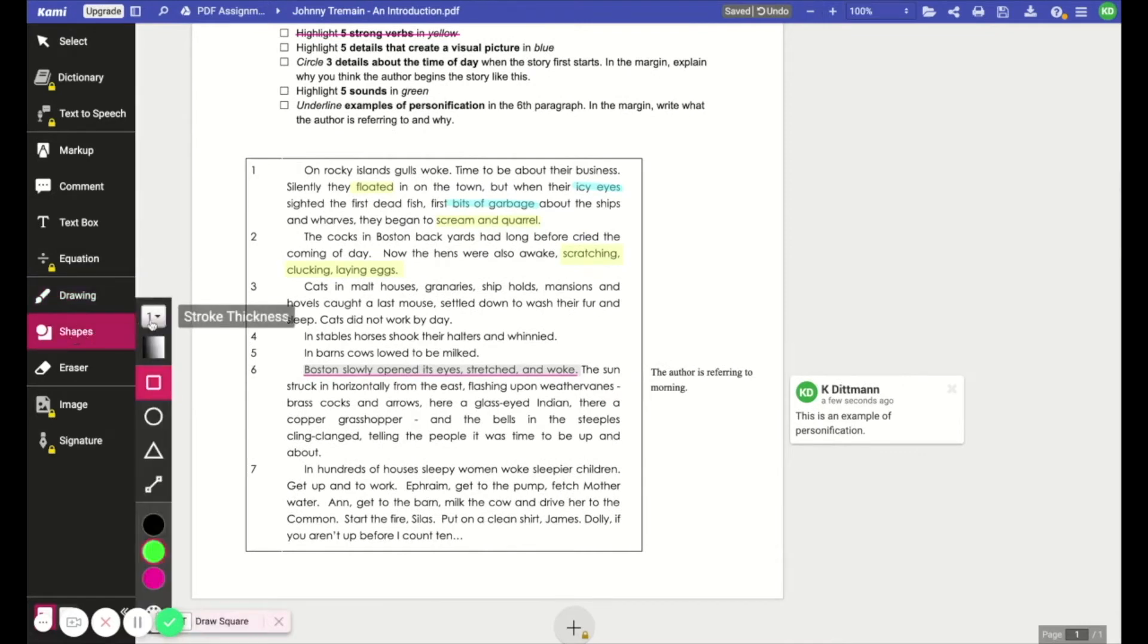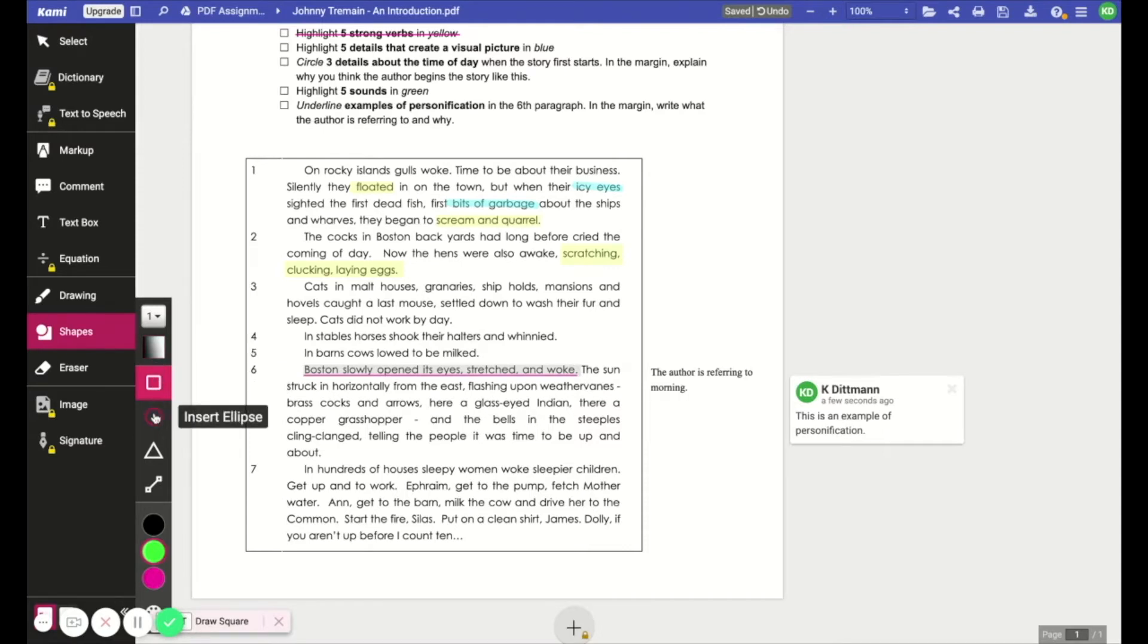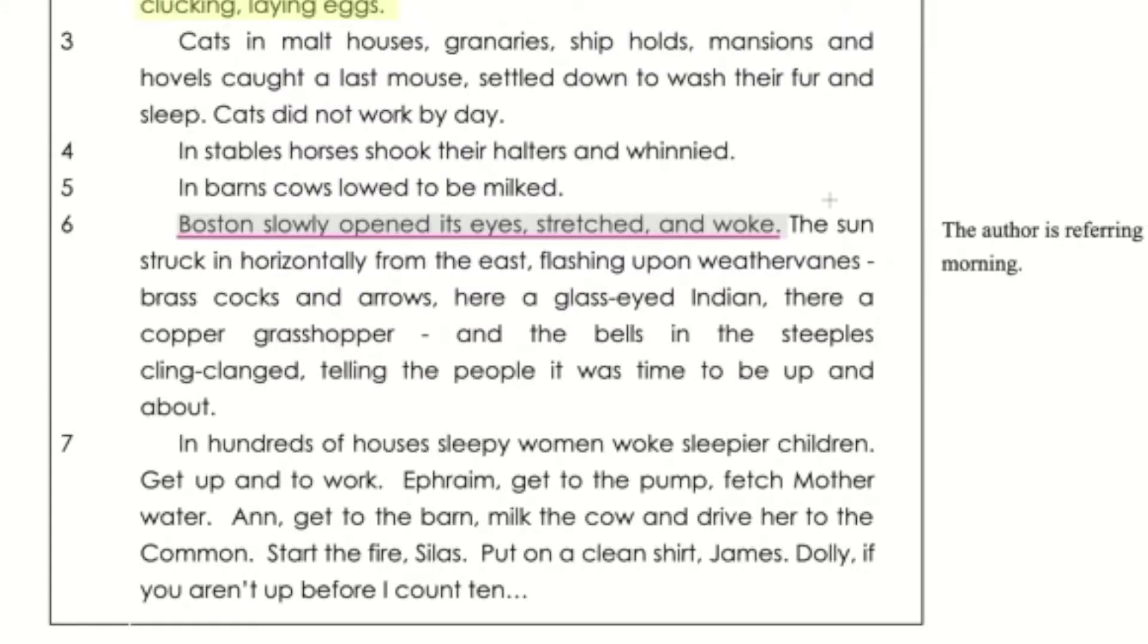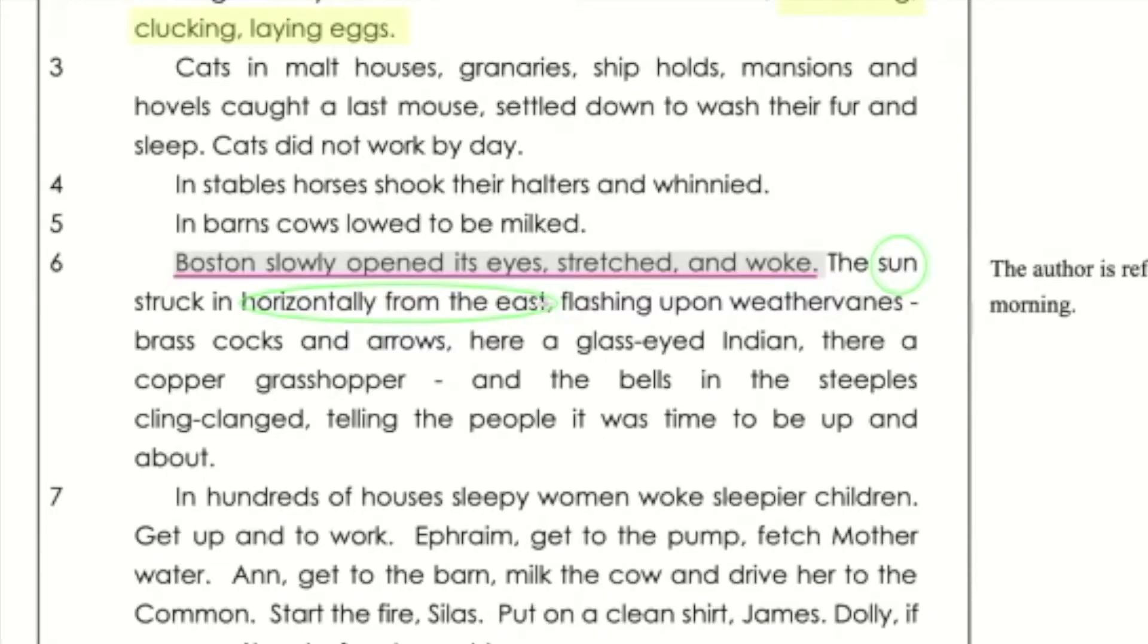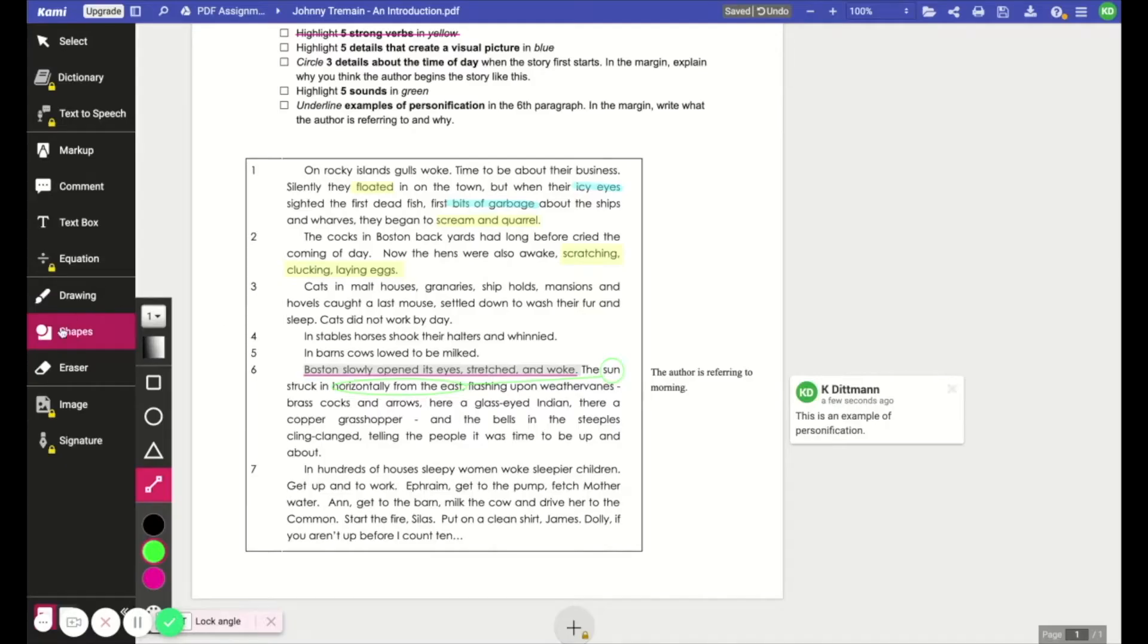Next is the shapes tool. So you can adjust the width of the text or of the line. You can also adjust the transparency. And then you can draw a rectangle, circle, a triangle, or a line. And here you can see I'm combining a couple of different shapes because these two details go together. They're just on separate lines. So I drew a circle around them and then connected them with a line to indicate that they go together.